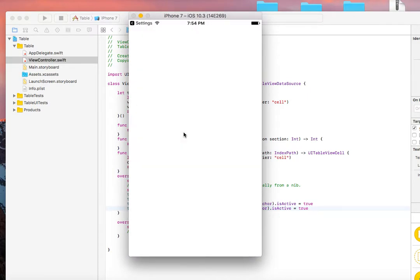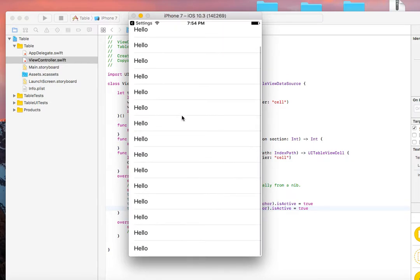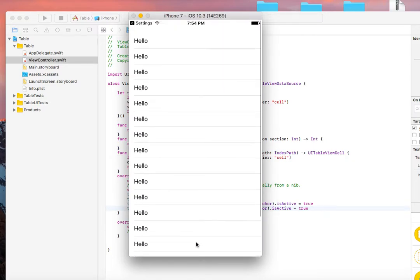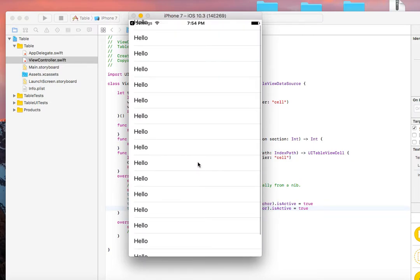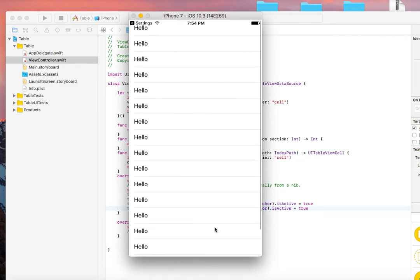It's running and we should see 'hello' on 17 cells. Here we go, you have 'hello' populated on all of these cells. Looking nice.